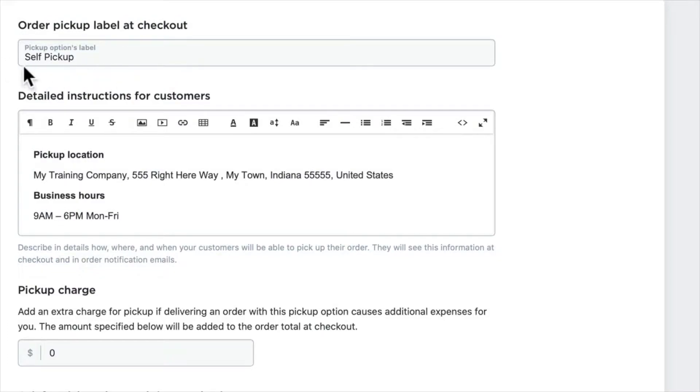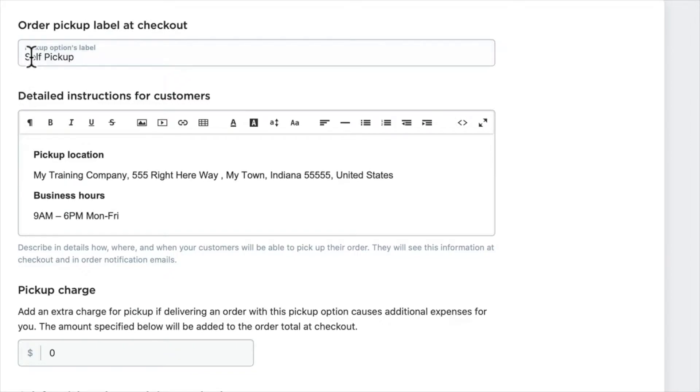...the location label from self-pickup to anything you want, and that's the text that will appear for this option in the delivery section of the checkout process. So let's go ahead and change that to curbside pickup just so you'll see what I mean.